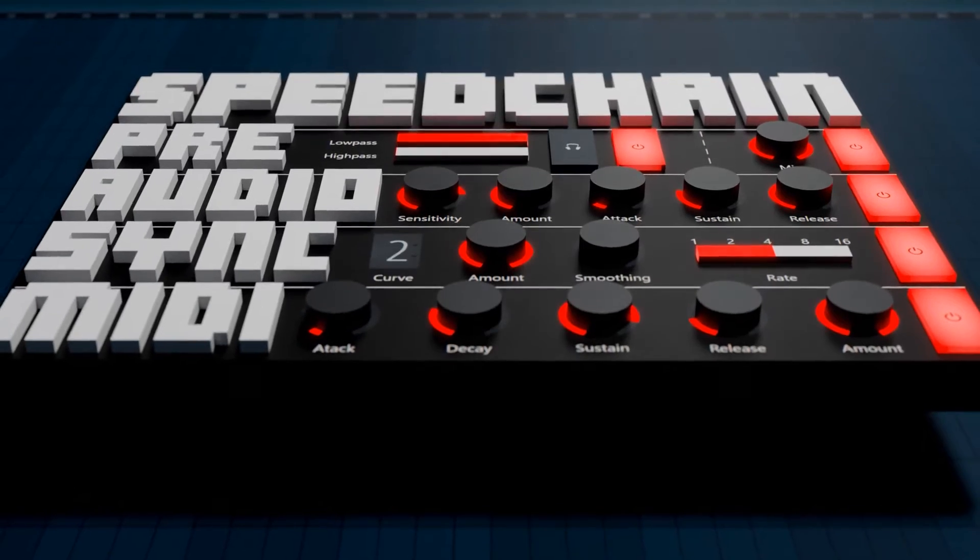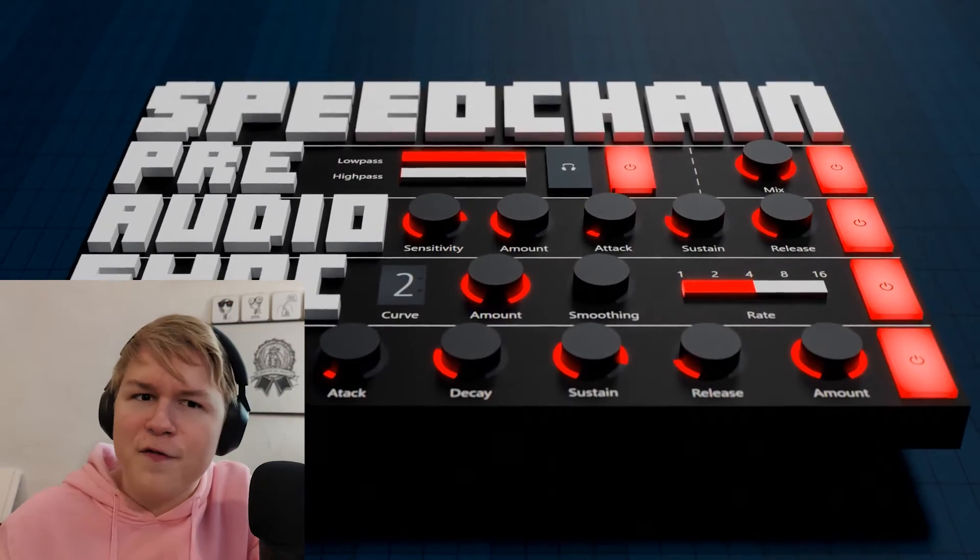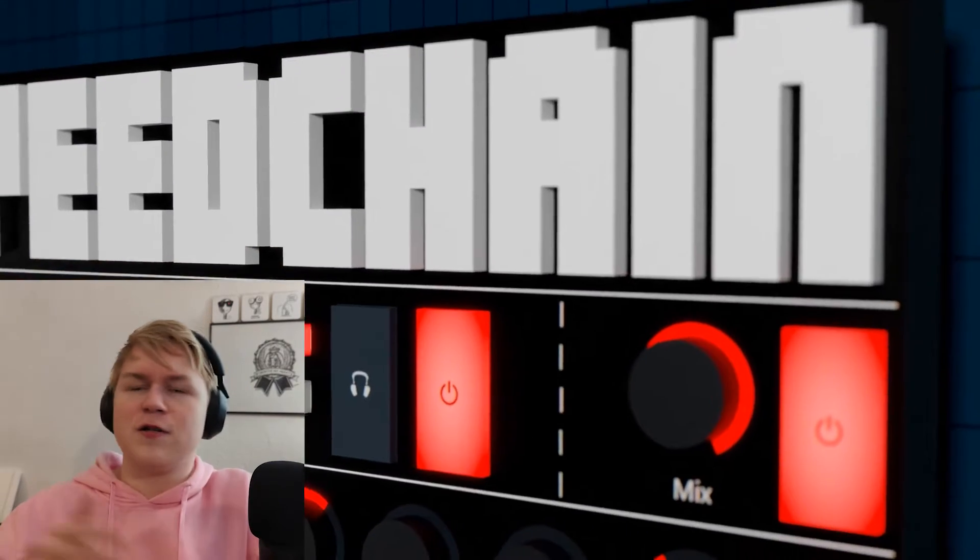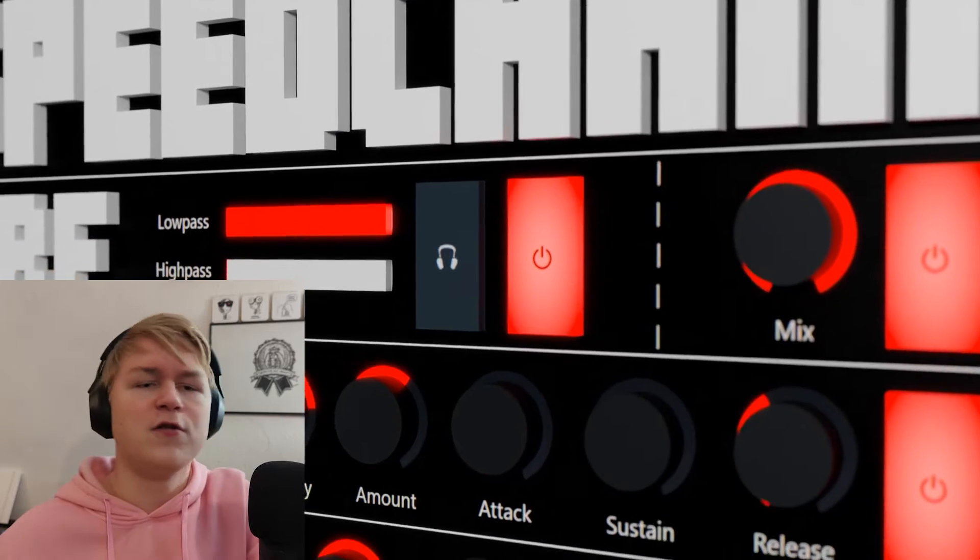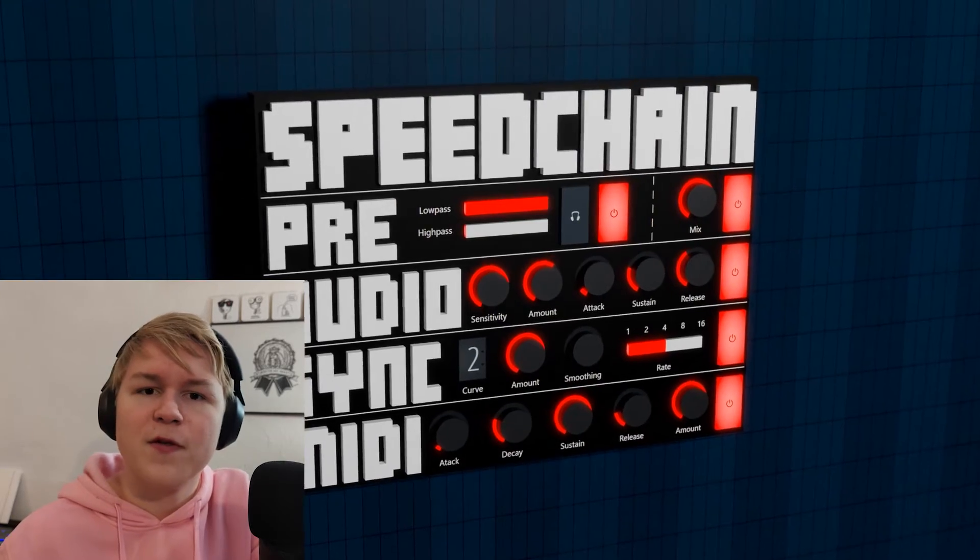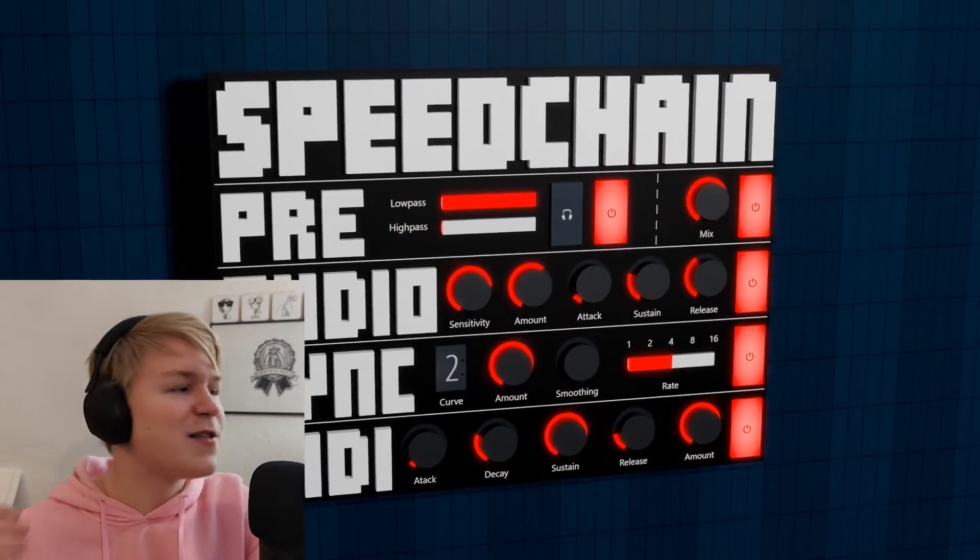There are four different ways to do sidechain in FL Studio. One of them is to use automation clips and all three other ones are in this free patcher preset. So you can use all three of them at once or just one of them or two of them, or also none of them I guess, but then you could also just not load it. Anyway, let's get right into it.